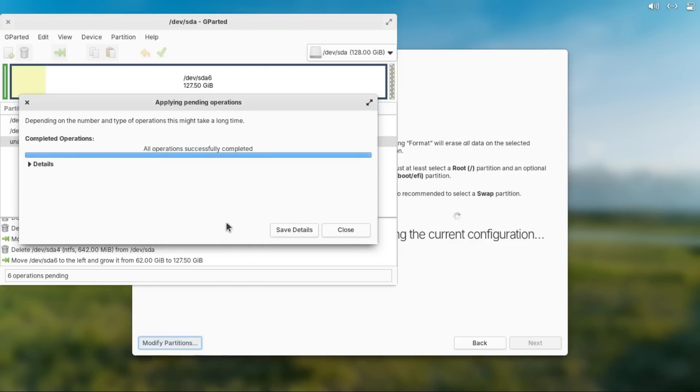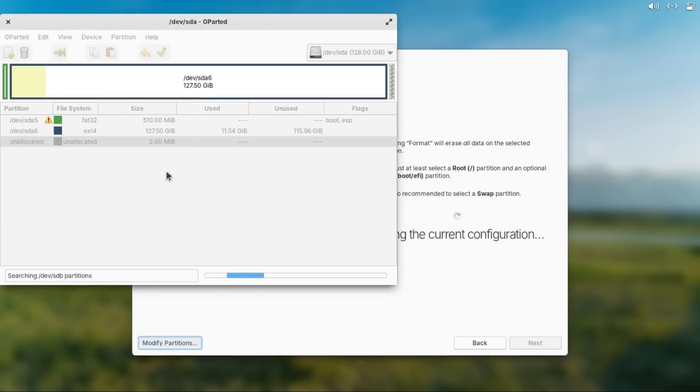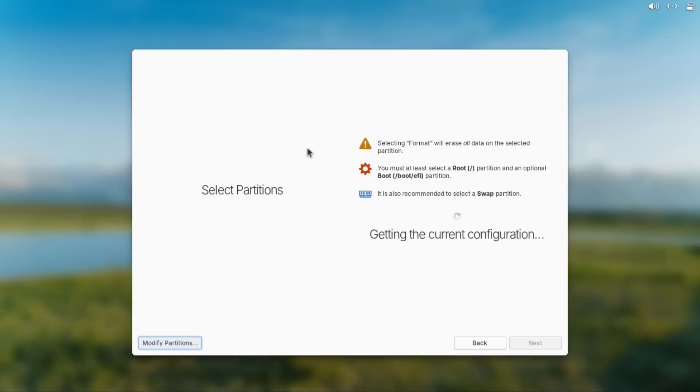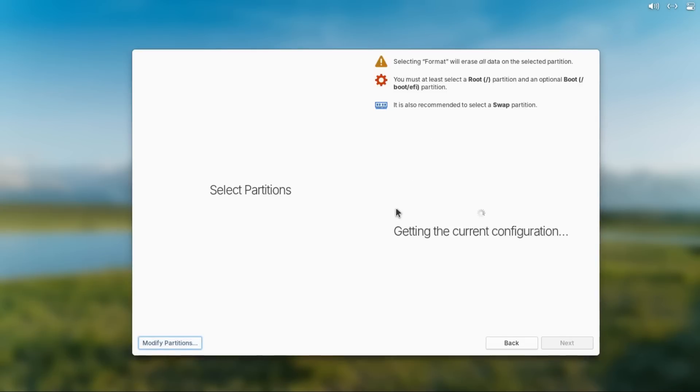Alright, and then once it says all operations successfully completed, just click close to verify that, yep, everything applied. Alright, and don't worry about this 2 megabyte unallocated space, gparted just does that.